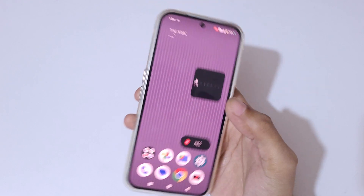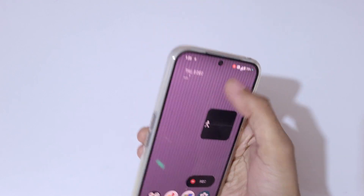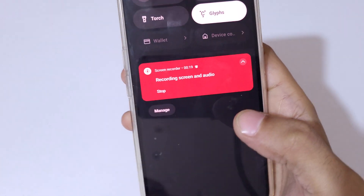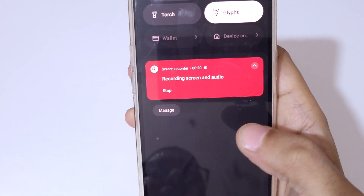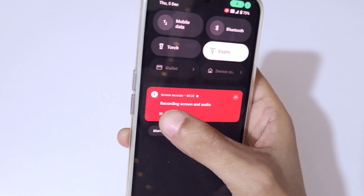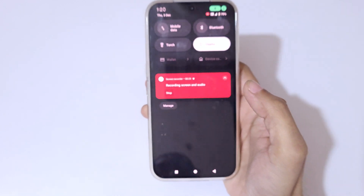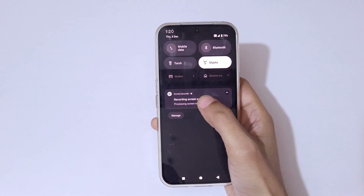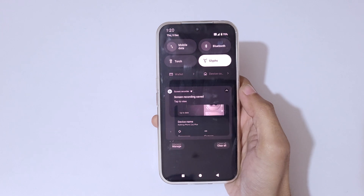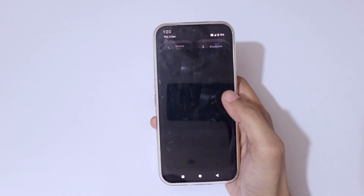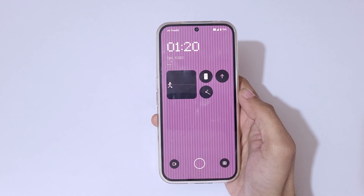To stop the recording, you can see 'Recording Screen and Audio' — tap on Stop to stop the screen recording. You can see the screen recording has been saved.